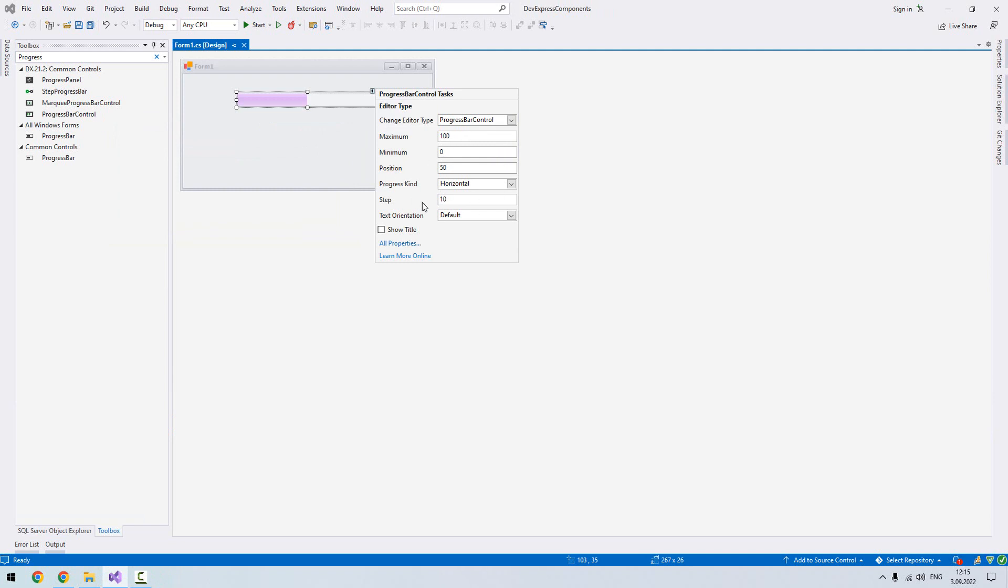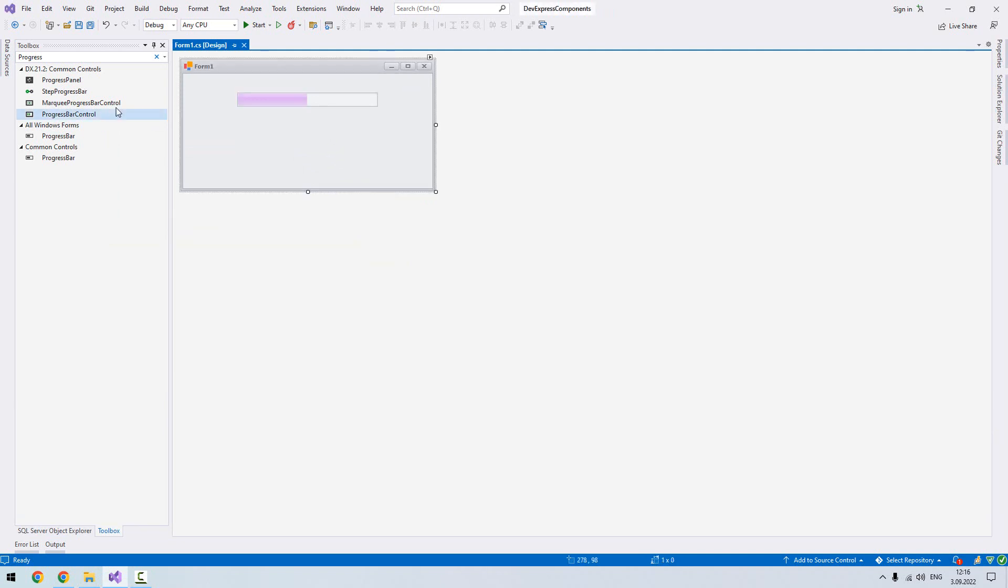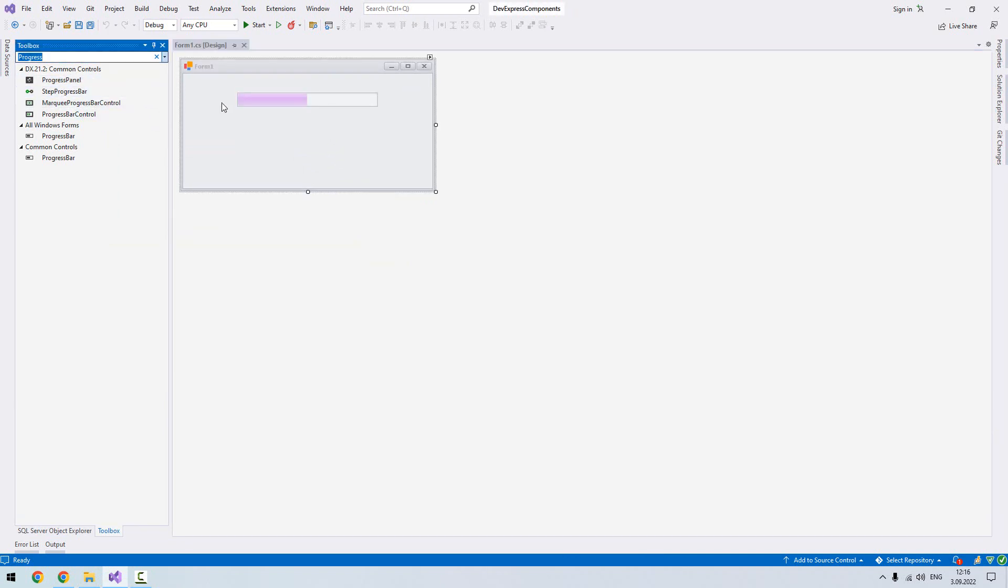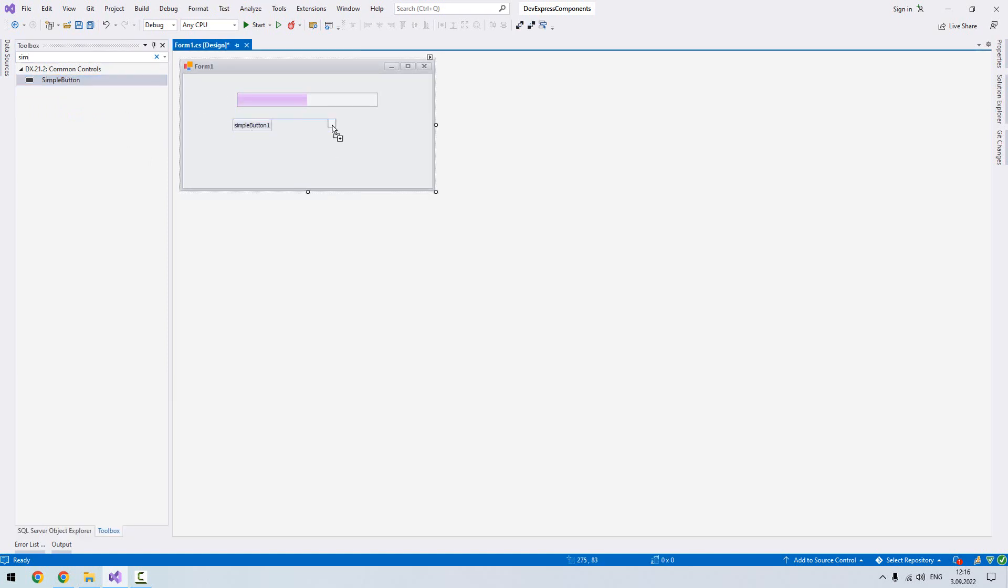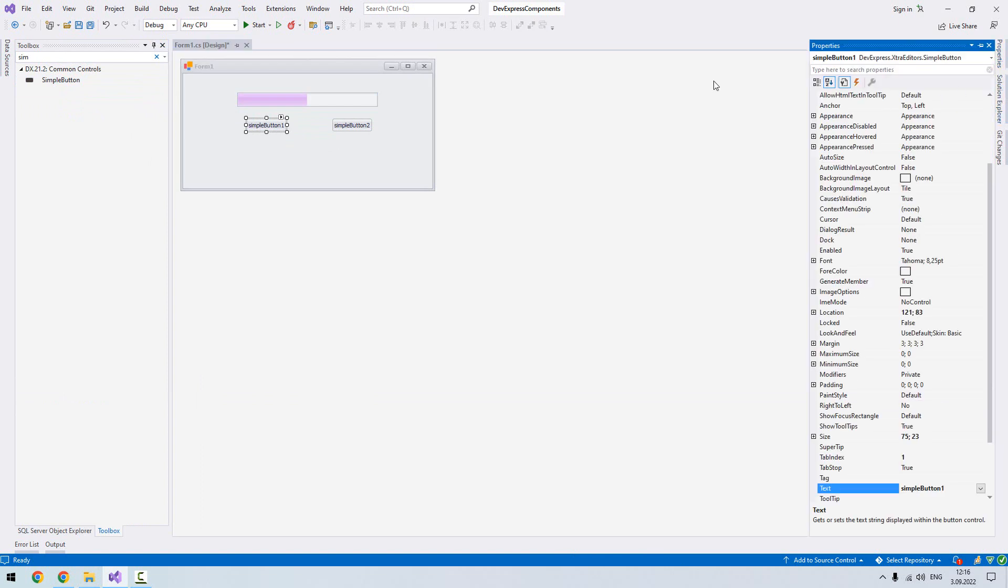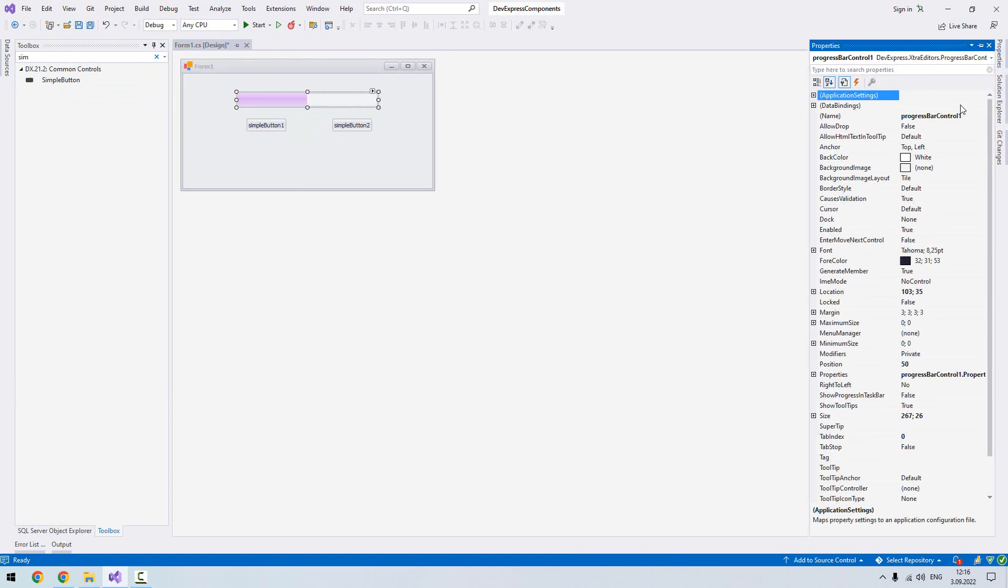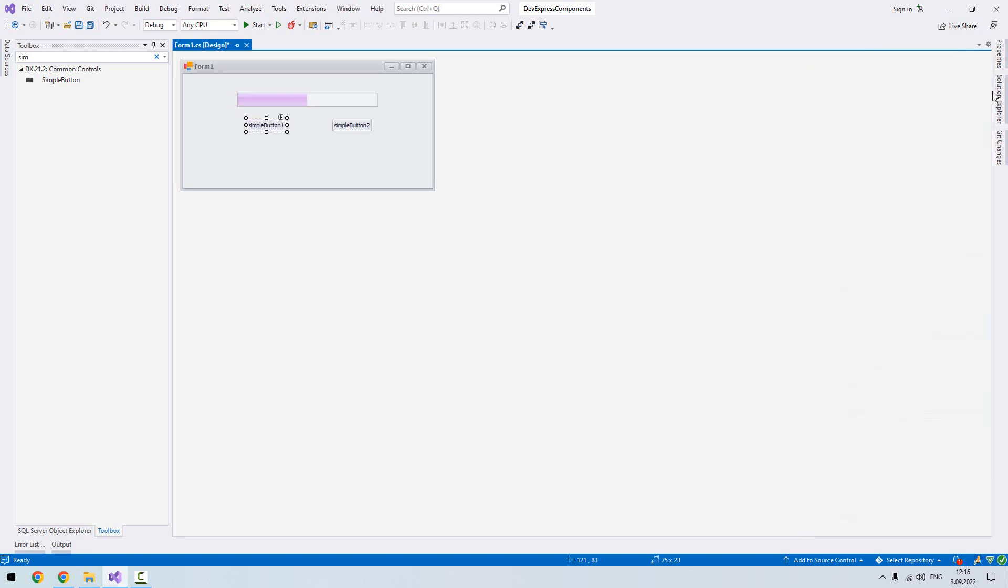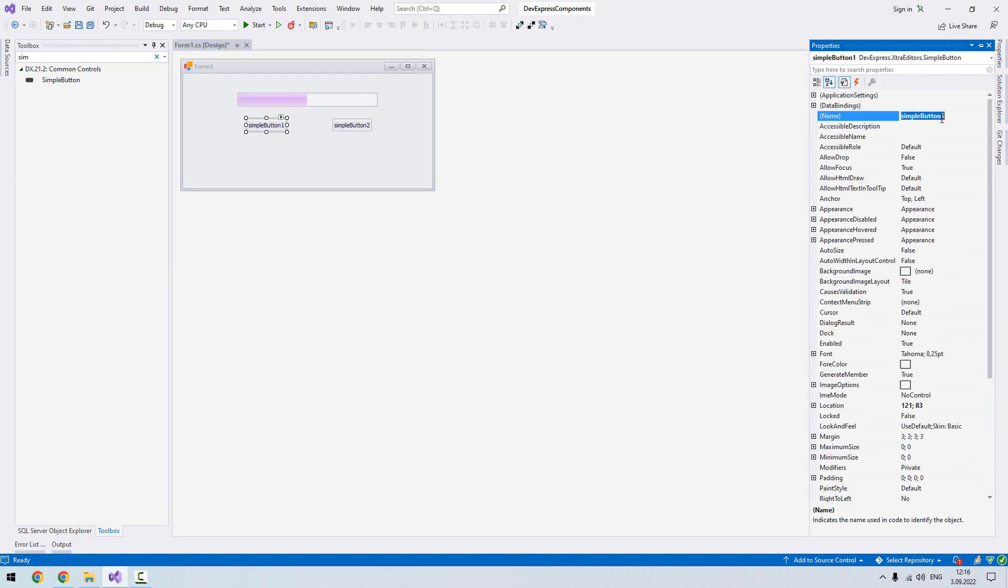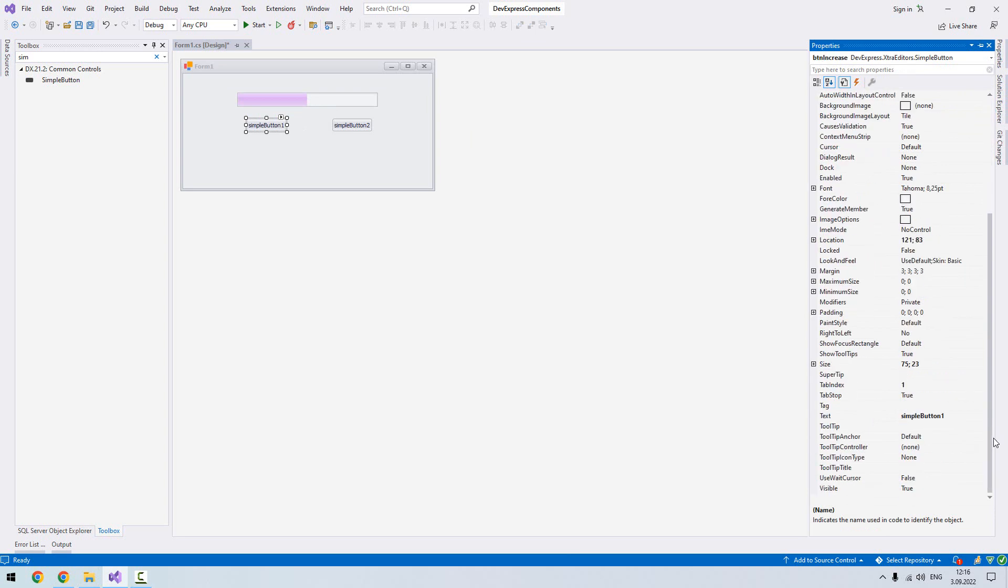Now what we are going to do, we'll add two buttons to increase and decrease the value of our progress bar. Let's add two simple buttons, first one, second one. Let's name them increase and decrease.